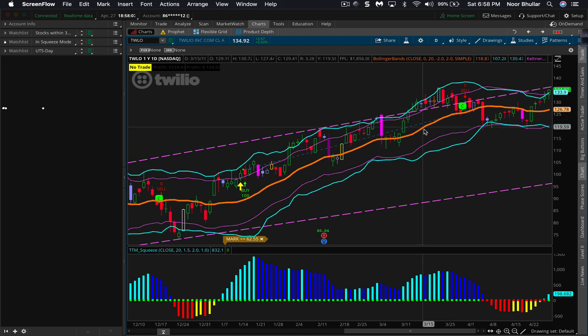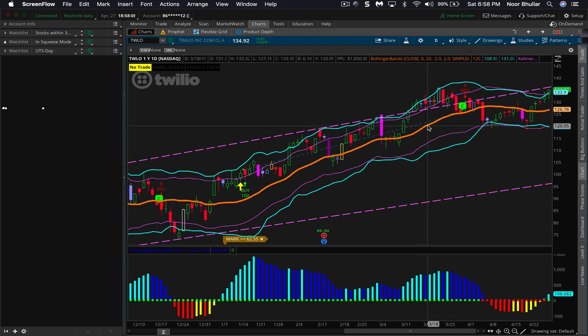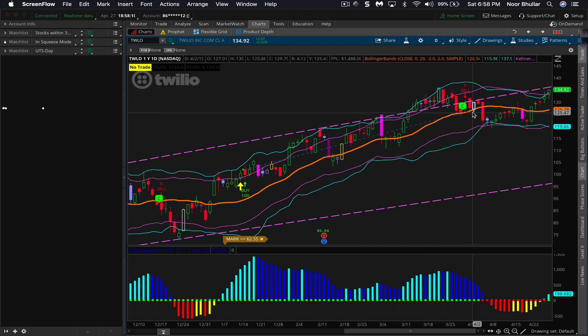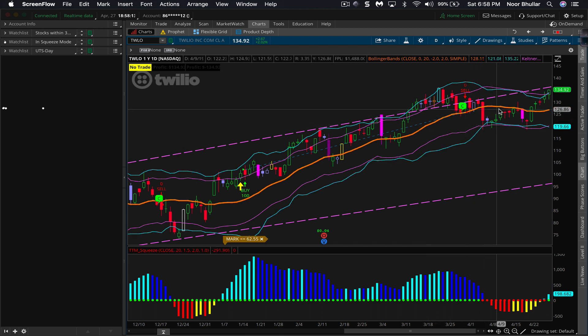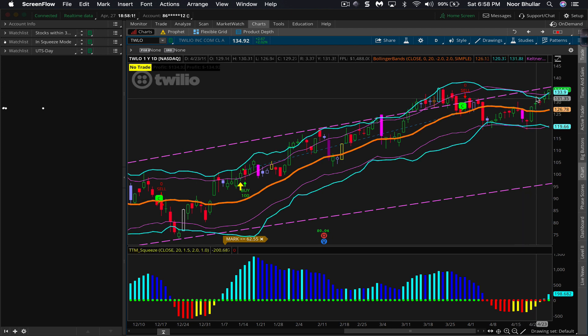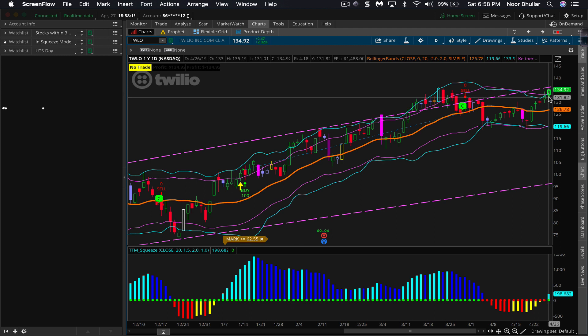The Keltner channels are two ATRs on either side of the 20-period moving average. One way people use Keltner channels is as a stop loss: if you're day trading, once a stock hits its Keltner channels - meaning it's hit two times its ATR range - that's a good place to put a stop loss or take the trade off.